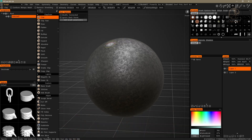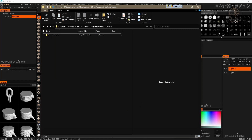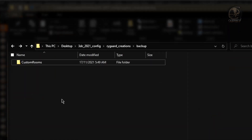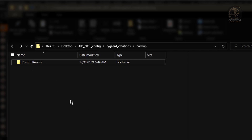Now, regarding the Custom Rooms folder which we made a backup copy of — it's necessary to be very careful when using it to recover something. My suggestion is not to use this folder until you've learned all the things I'm going to show you in later videos.